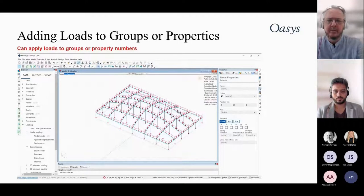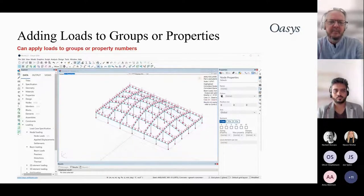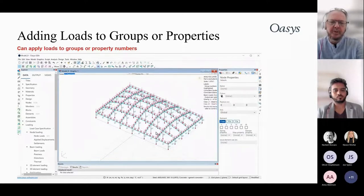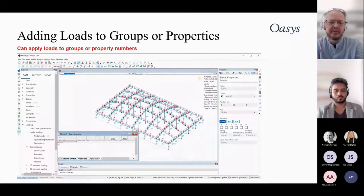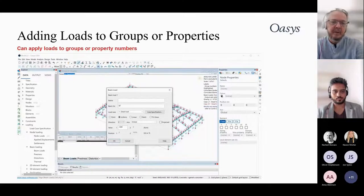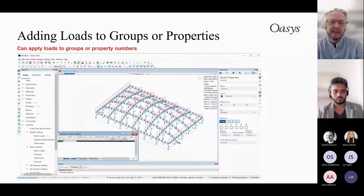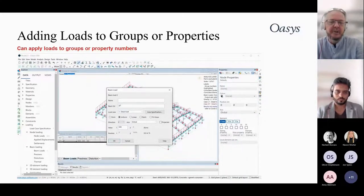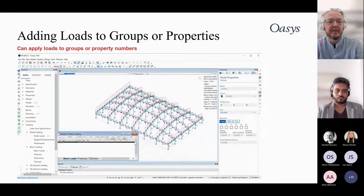For loading, a good option is loading parametrically. Set up the model with elements in different groups, then apply loads by group — for example, adding a load to group two applies it to all elements in that group. You can identify which elements are in which groups by group label or by using color-by-group.